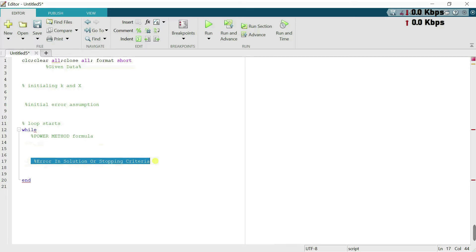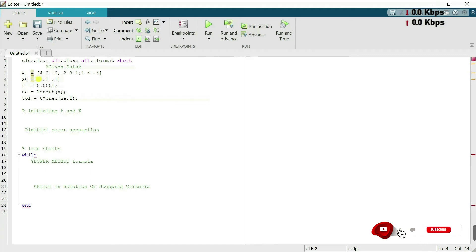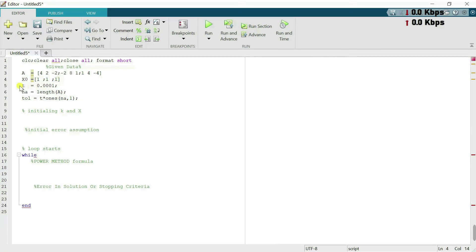First I write the given data — this is the given 3×3 square matrix. Next we have the starting vector: any non-zero vector, here we use [1, 1, 1], but you can also take [0, 0, 1], [1, 0, 1], or [1, 0, 0]. Next we have the tolerance in our solution, set as t = 0.001. I then use the length command to get the size of matrix A, to generate the column vector.